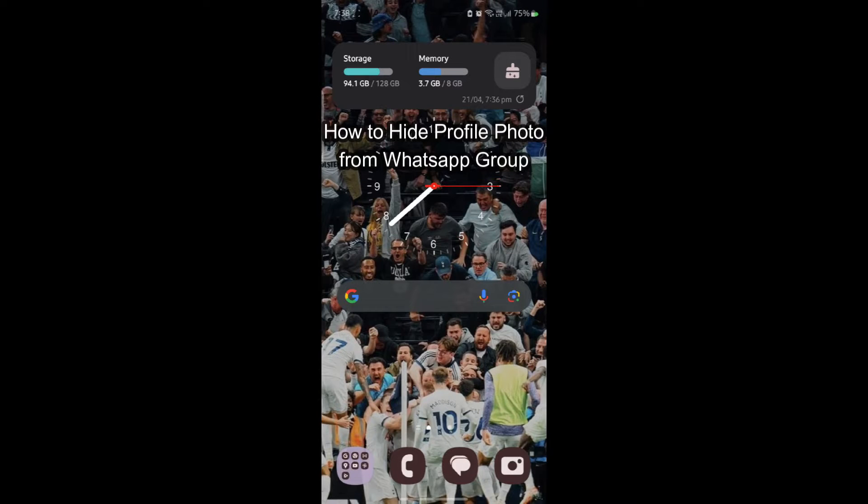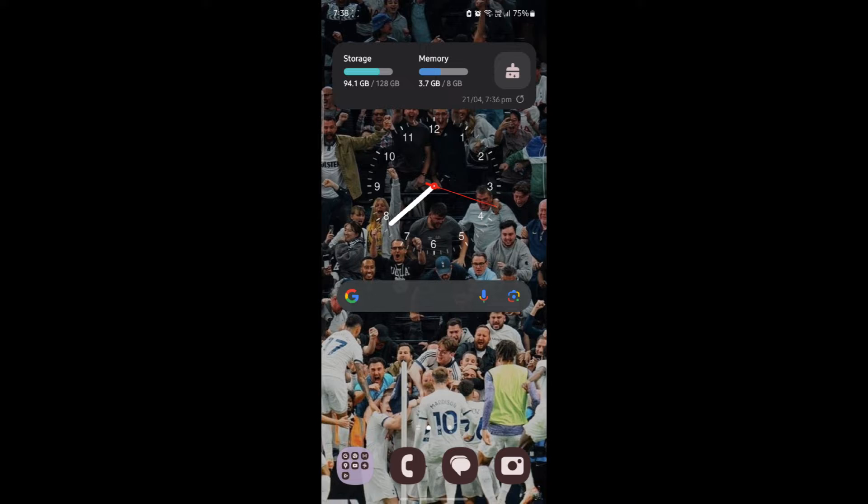Do you want to know how you can hide your profile photo or your profile picture from a WhatsApp group? If yes, then this video is for you.